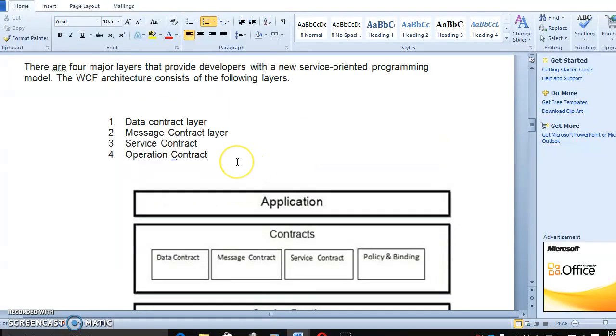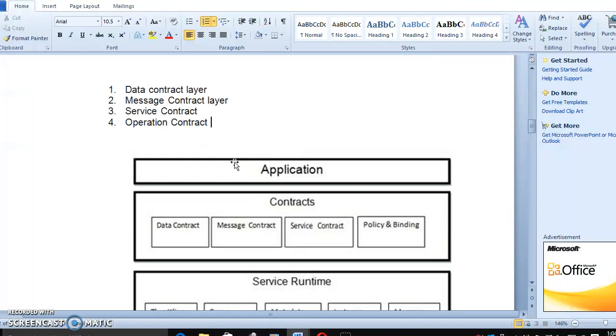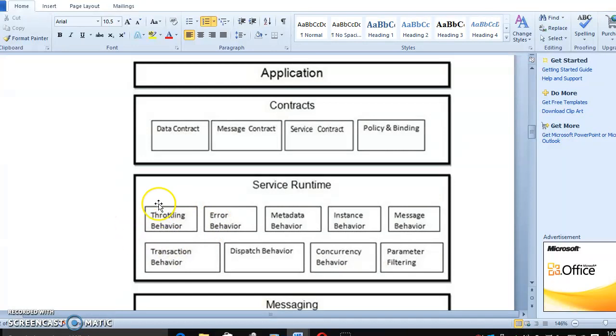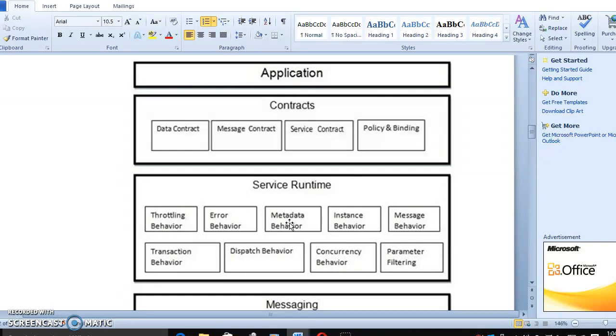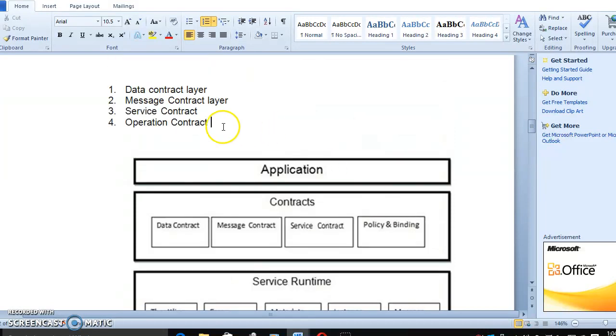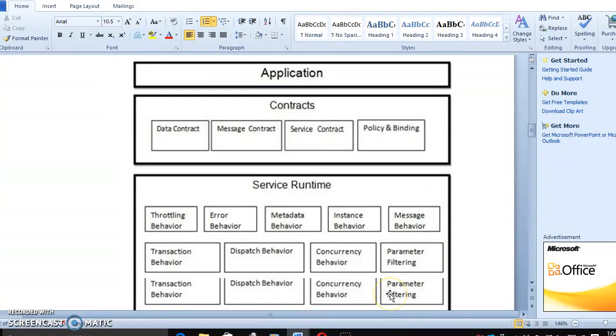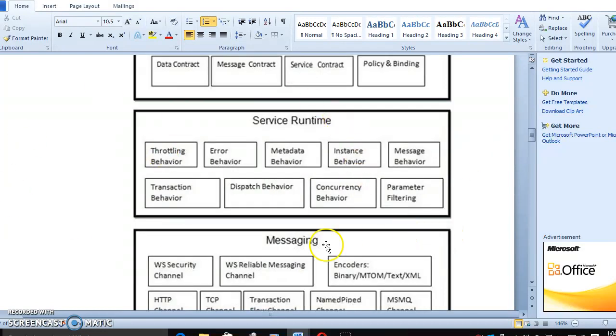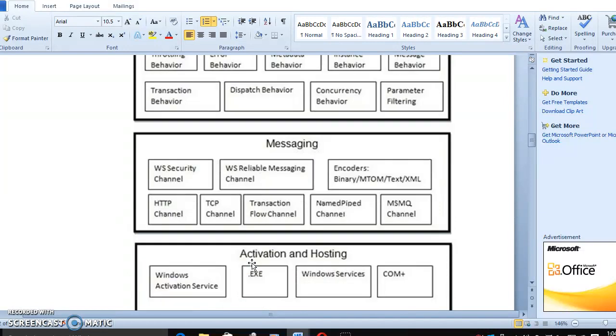Instead of ASMX, here we have methods, operation contract. What are the service runtime? Throttling behavior. When you're sending messages, duplex or reply, response and reply, error handling, all under the throttling behavior, and error behavior, metadata behavior, instance behavior, message behavior based on the message contract layer, and transaction, what are the transactions that are going on, and dispatch, and concurrency, and parameters, everything in the service runtime. How the message will run?